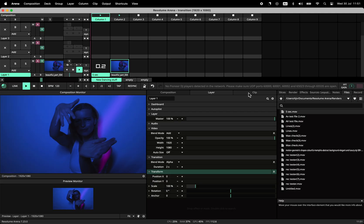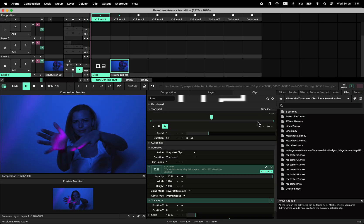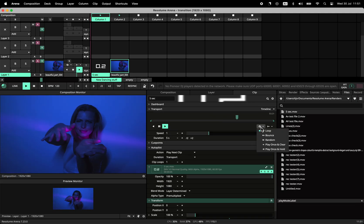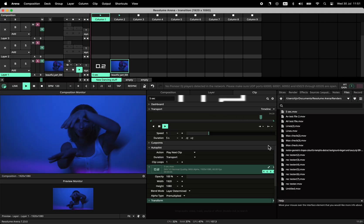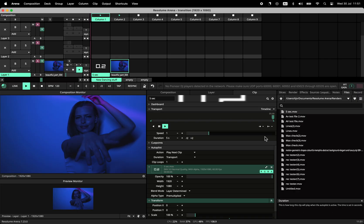Start by setting your clip to play once and clear to make sure it's really gone at the end of the transition.